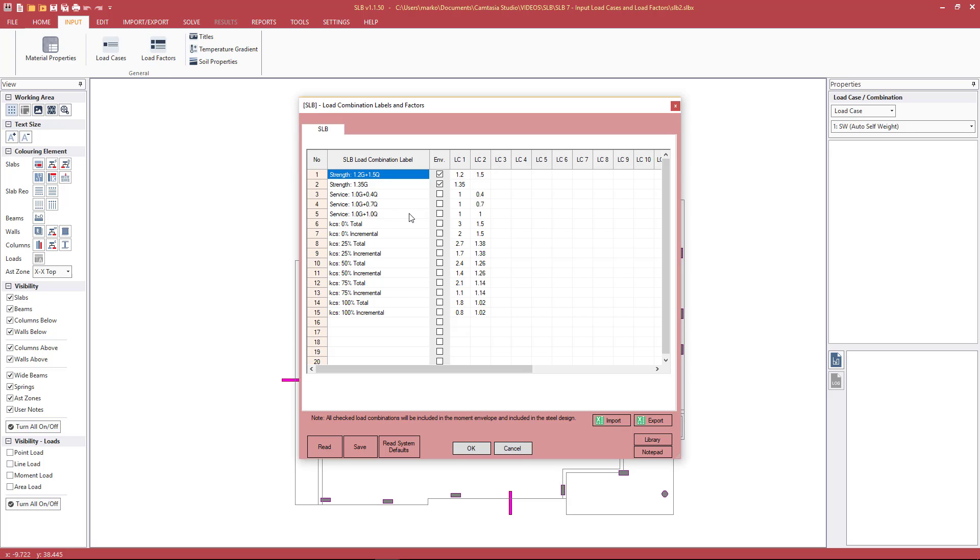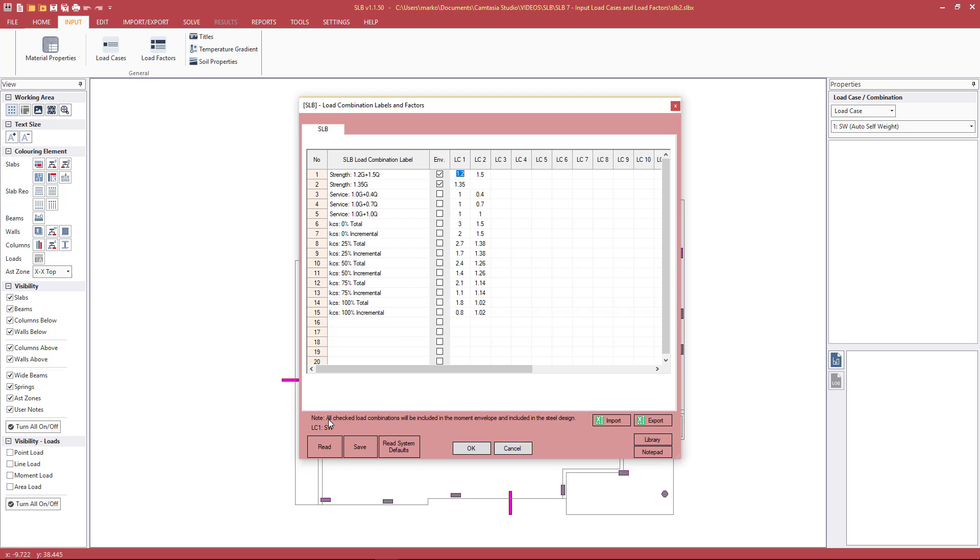Going to the load factors, we need to modify this table slightly so that we have load case superimposed dead load and self-weight separate. Selecting the individual cells in the columns, we can see here in text the primary load case that we are factoring. Here that's load case number one. If we go here, we see superimposed dead and live load. We'll just go ahead now and fix up this table, separating self-weight and superimposed dead.